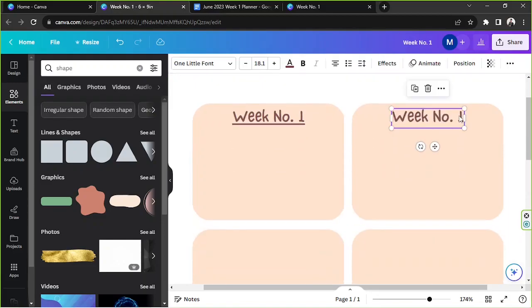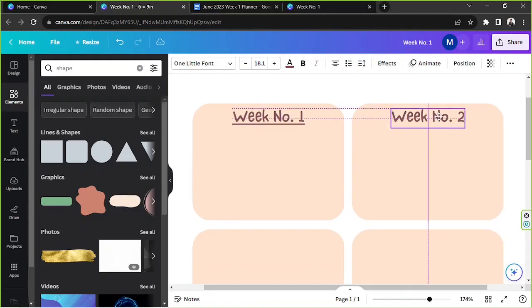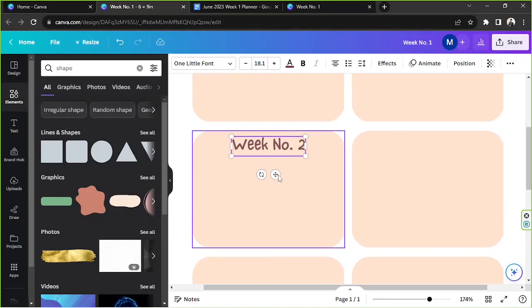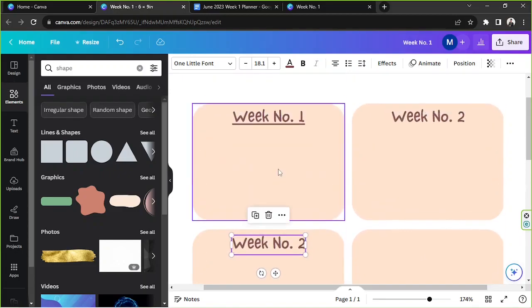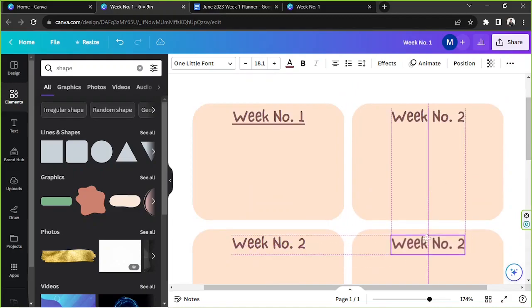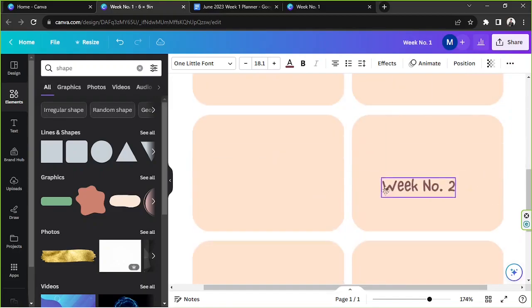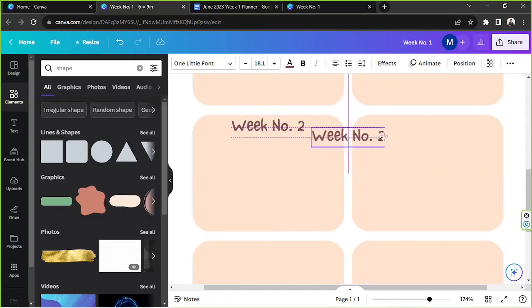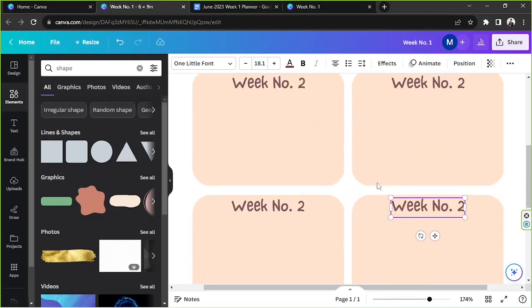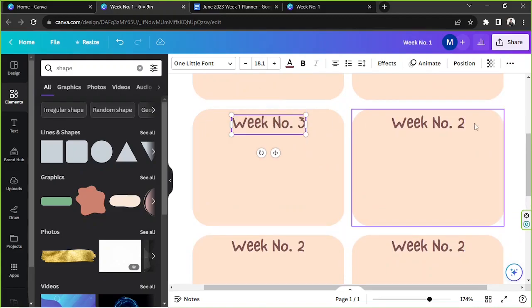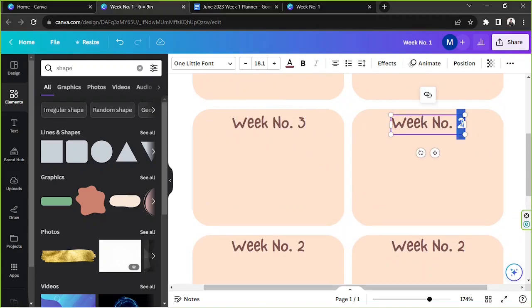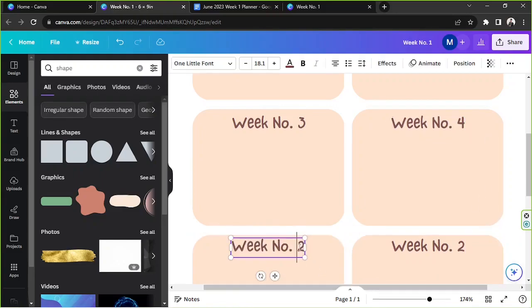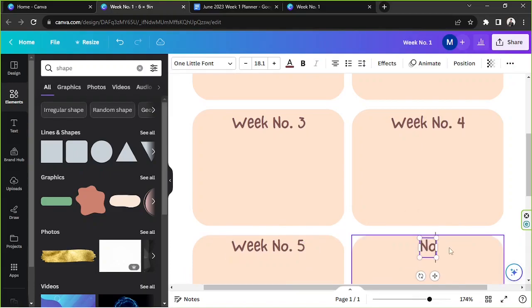This is going to be week number two. We're going to duplicate this one, put it here. Duplicate, duplicate, duplicate. This is going to be week number three, this is going to be week number four, this is going to be week number five, and we're just going to have this one say notes.